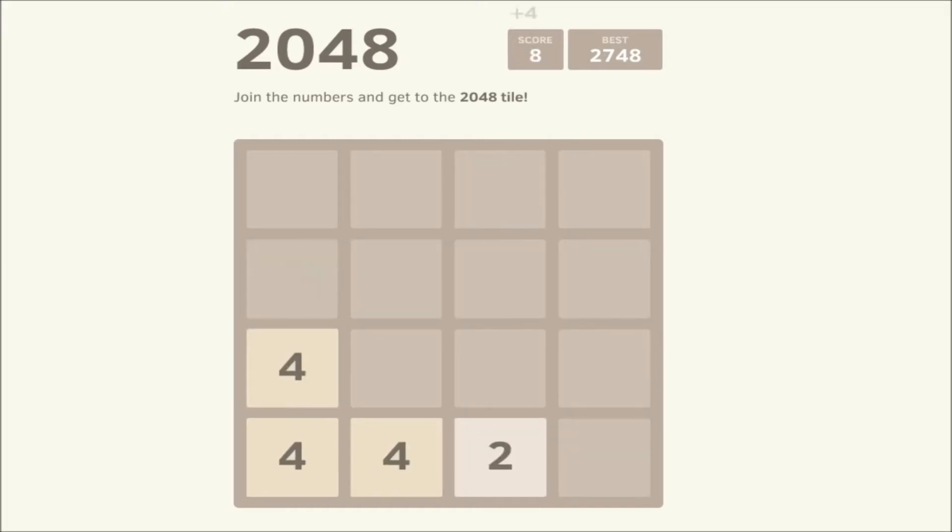You move this, this. You move everything to the left, right, up and down when you press one button. And you want to hit the 2048 tile.